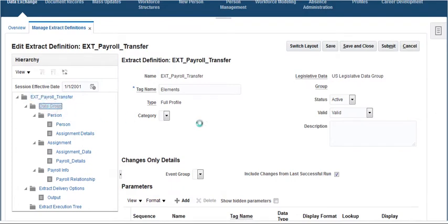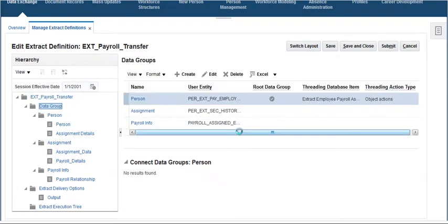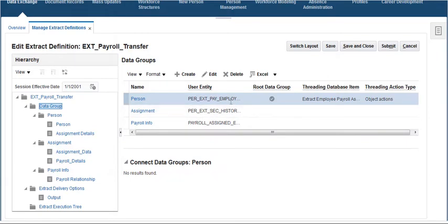Click on the data group and we can see the root data group and user entities that we have used for this extract.